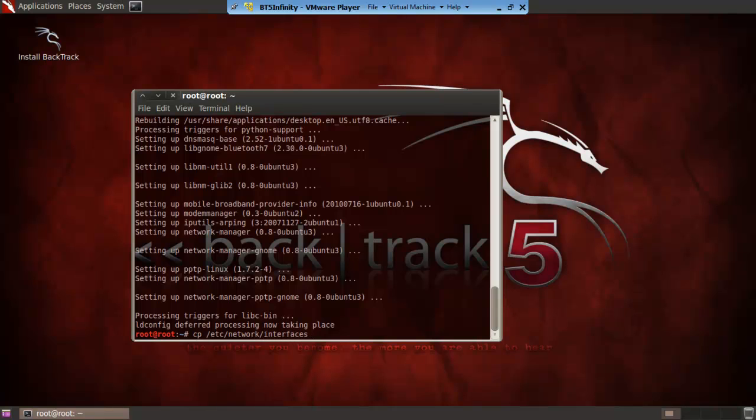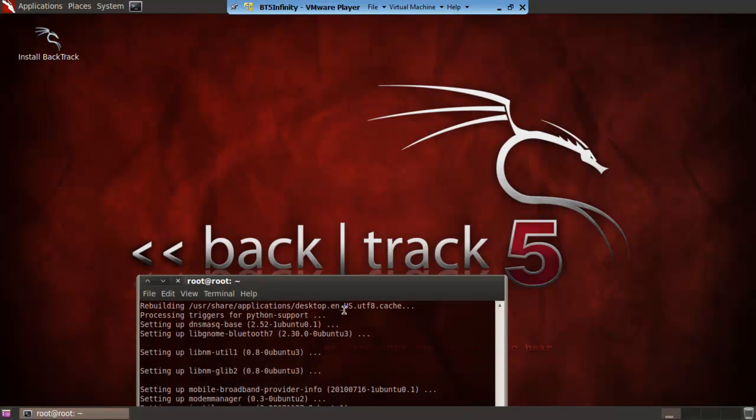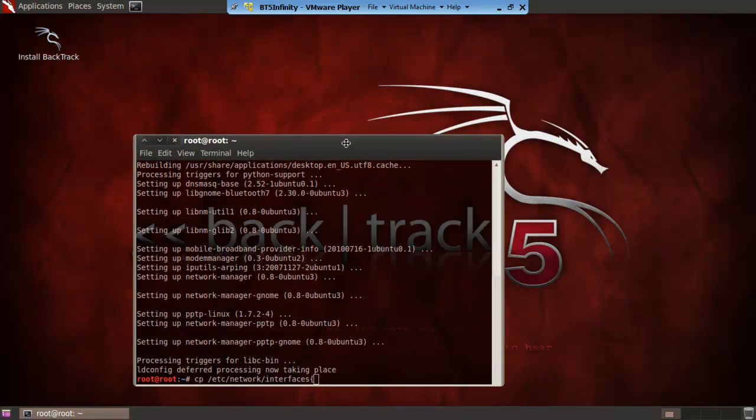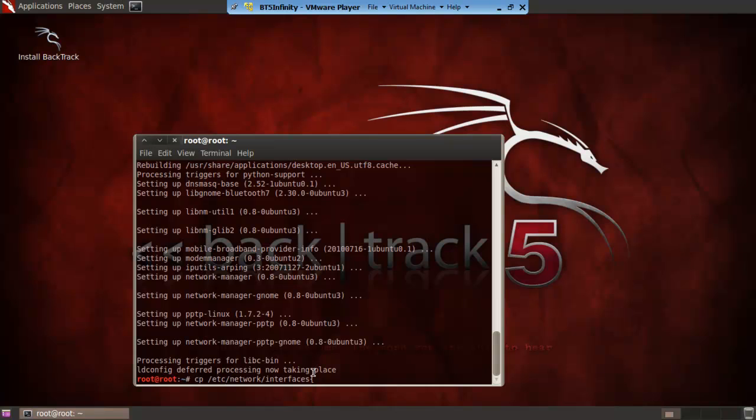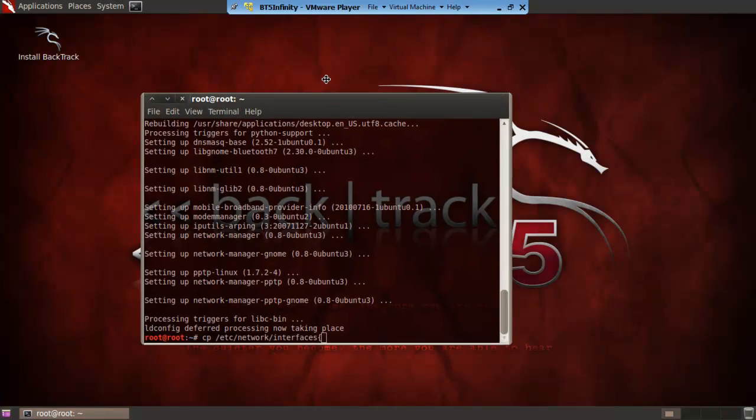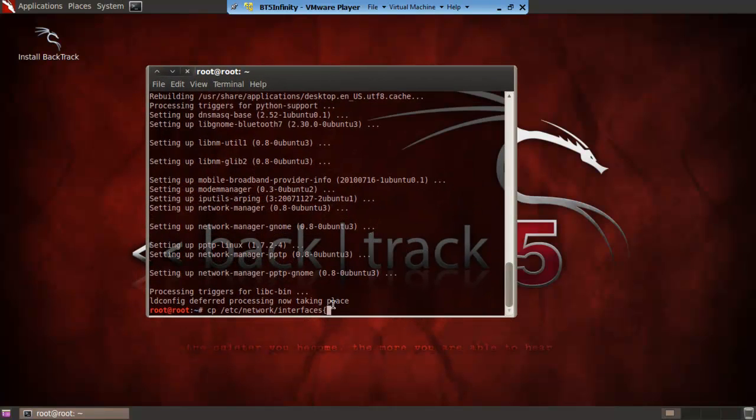So instead of doing the normal thing where you use space and then do the thing all over again, you want to do the edged brackets which will be similar in your computer. Watch this in 720p full screen and you should be able to see it. It's right here and that's what you want here and then you do comma dot backup and then end it off with that.